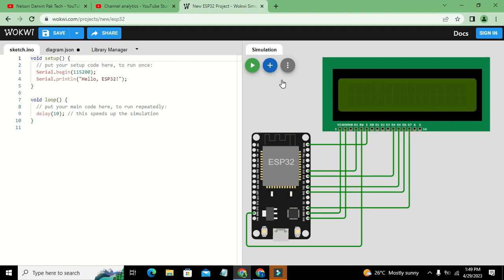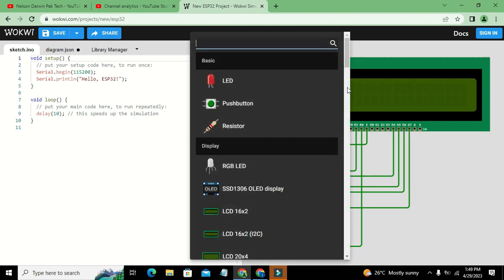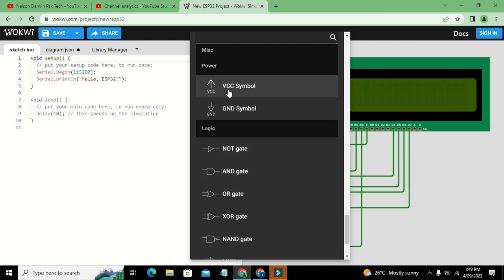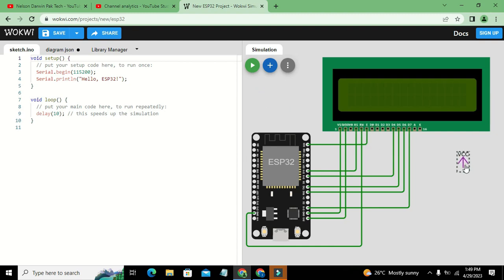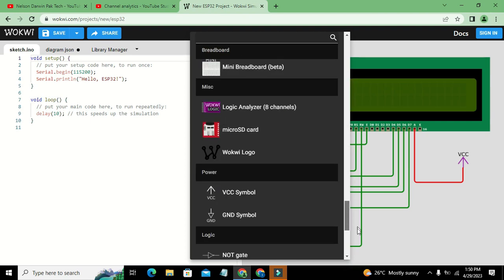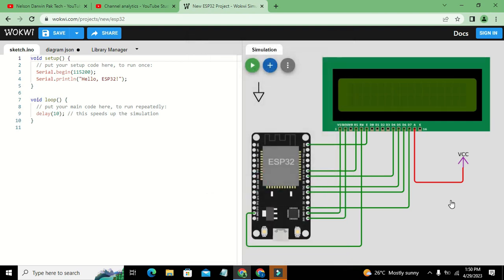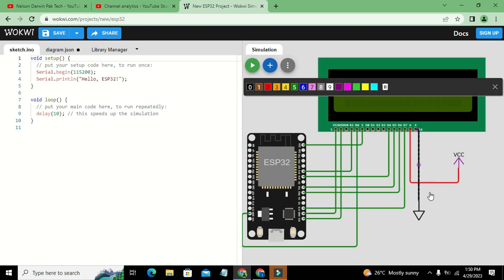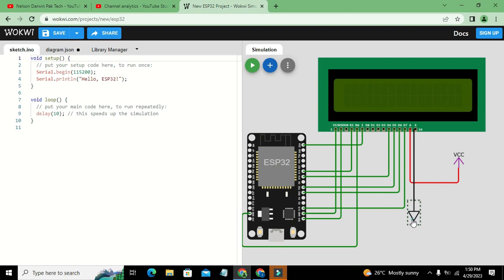For the backlight, we take VCC and connect it to the Anode, and connect Ground to the Cathode. Now our circuit is complete.